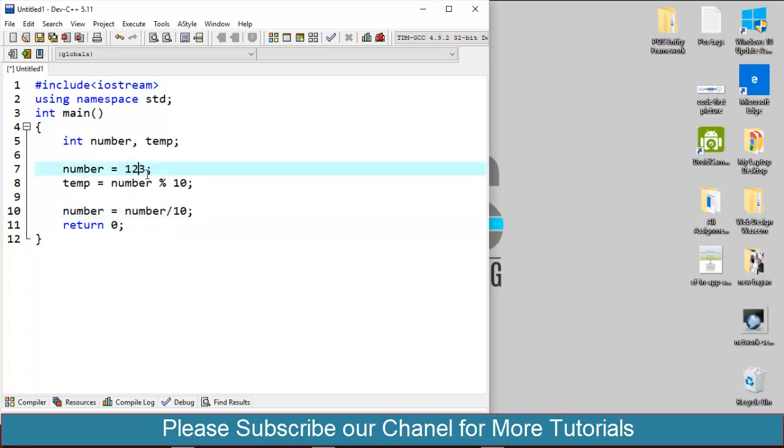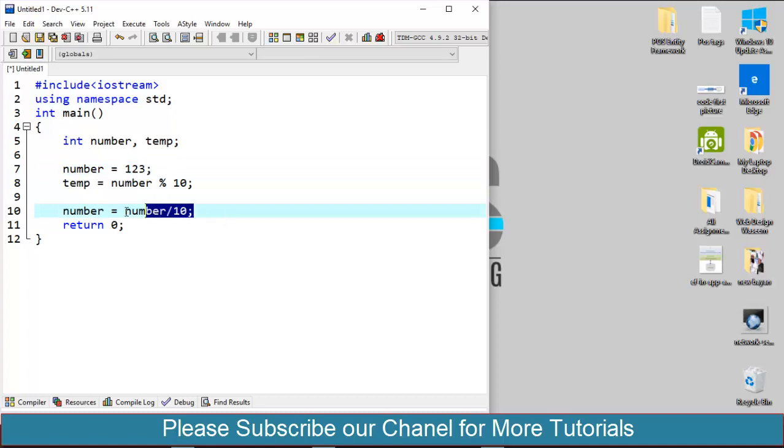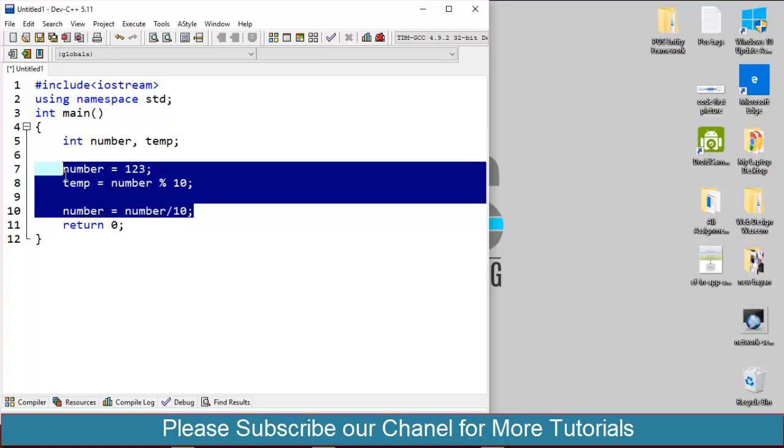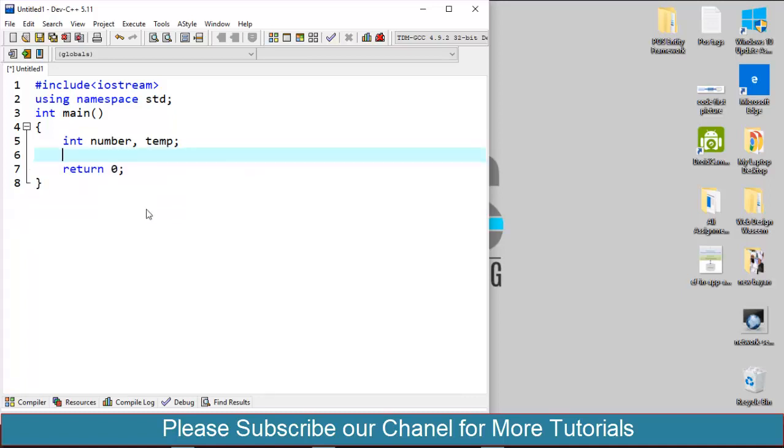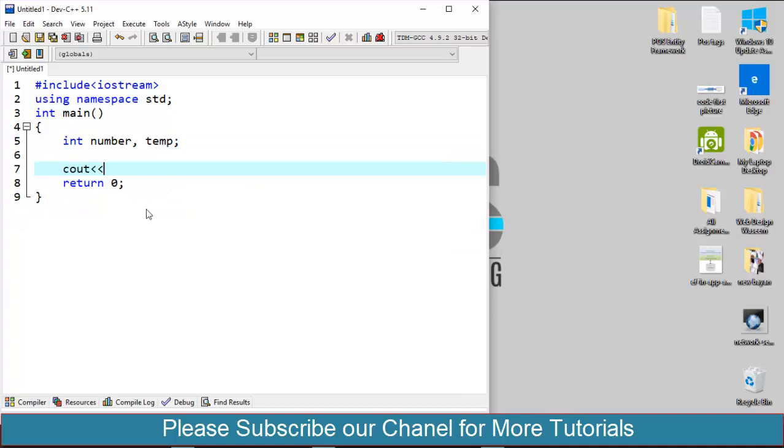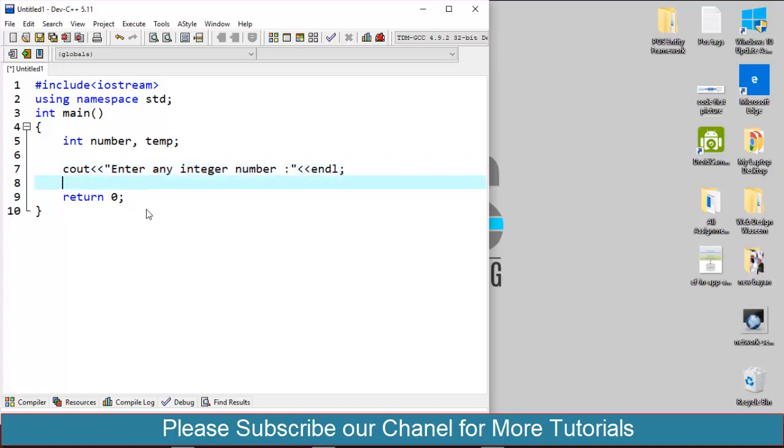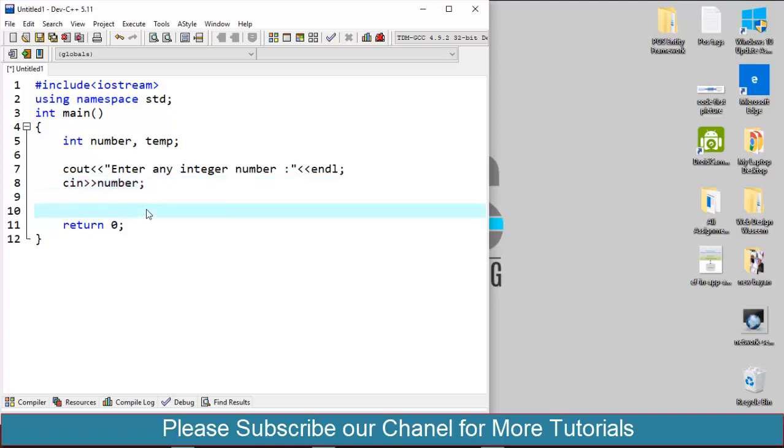So let's make the program. First of all I will ask the user to enter a number and I will store it into the number. Now I have to iterate to the whole number as an integer value. Suppose it has three or four digits or five digits, I have to visit each of them every time.